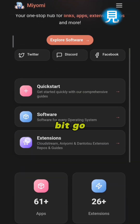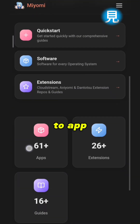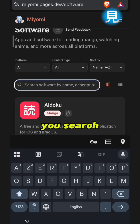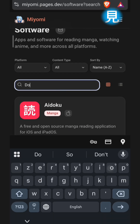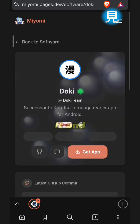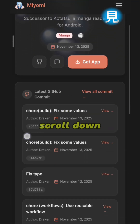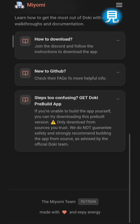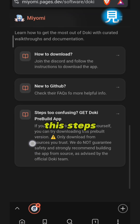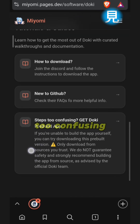Scroll down a little bit, go to the apps section, then you can either search for the name Doki and click on it. Scroll down and you're gonna find the steps.